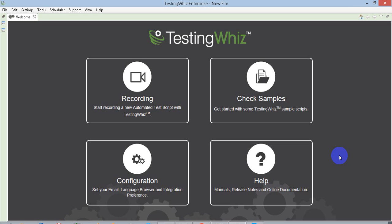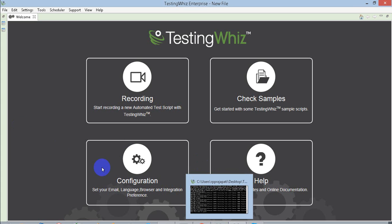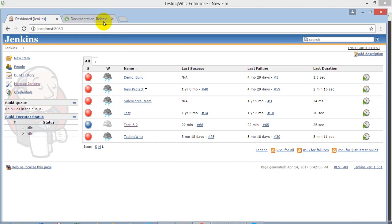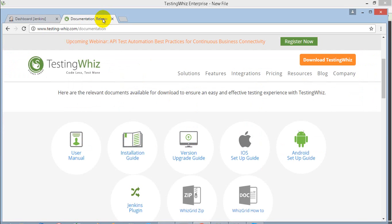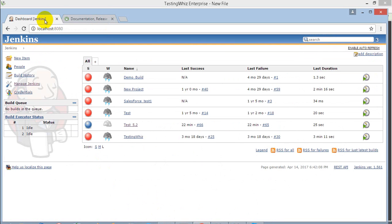That plugin file you can find on the TestingWhiz download center. From the download center, you can download the Jenkins plugin, and once it's available, you can upload that plugin file on your Jenkins server.